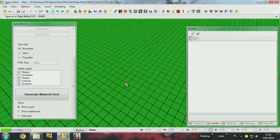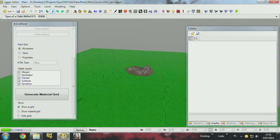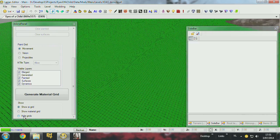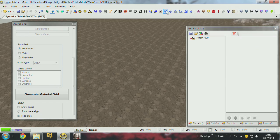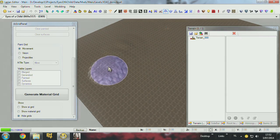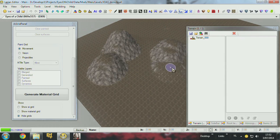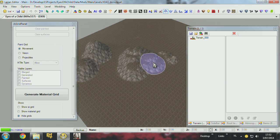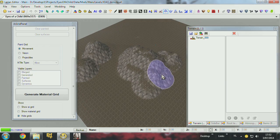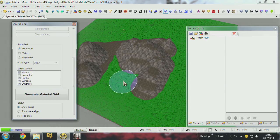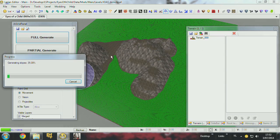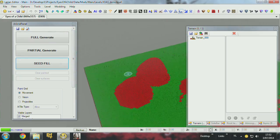You have green squares which are accessible and red squares which are inaccessible. So if I edit my terrain like this, when you see the AI grid it hasn't been modified, so you have to regenerate it. You can fully generate it or partially generate it. After a full generation you can see that the reds are inaccessible.